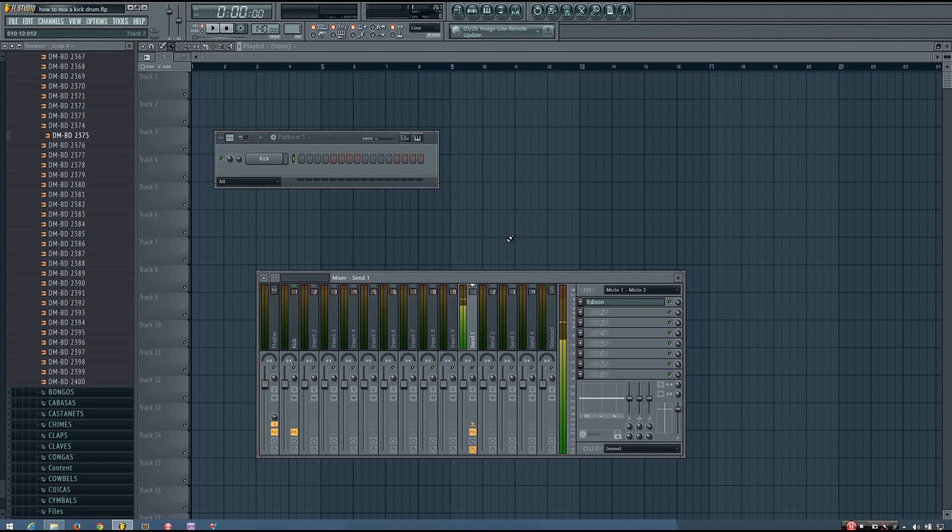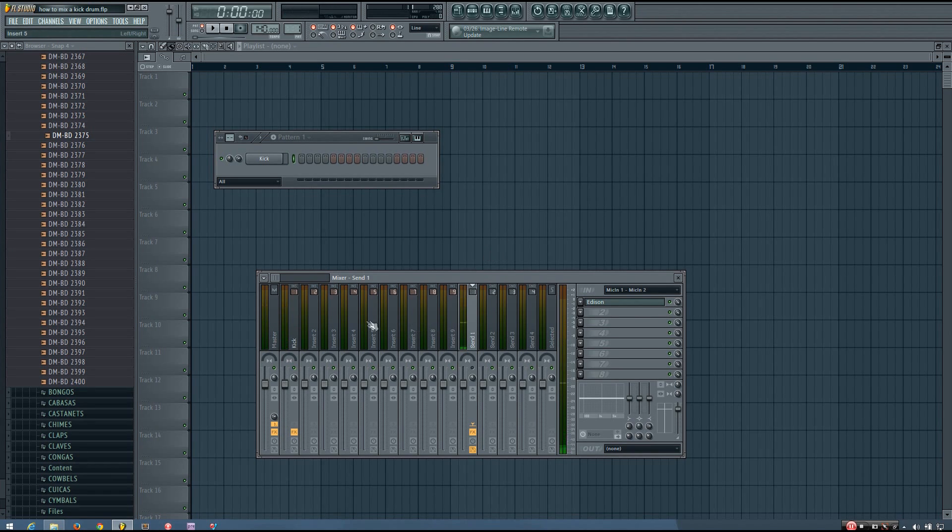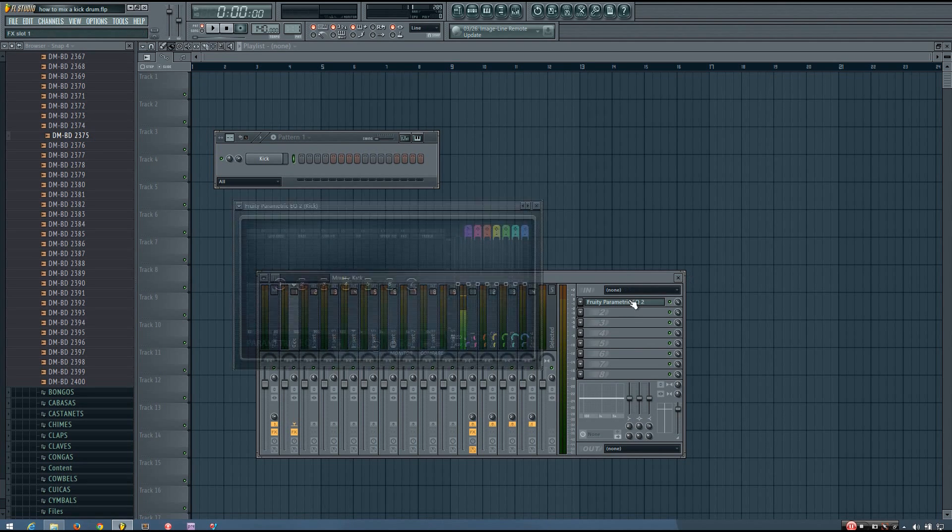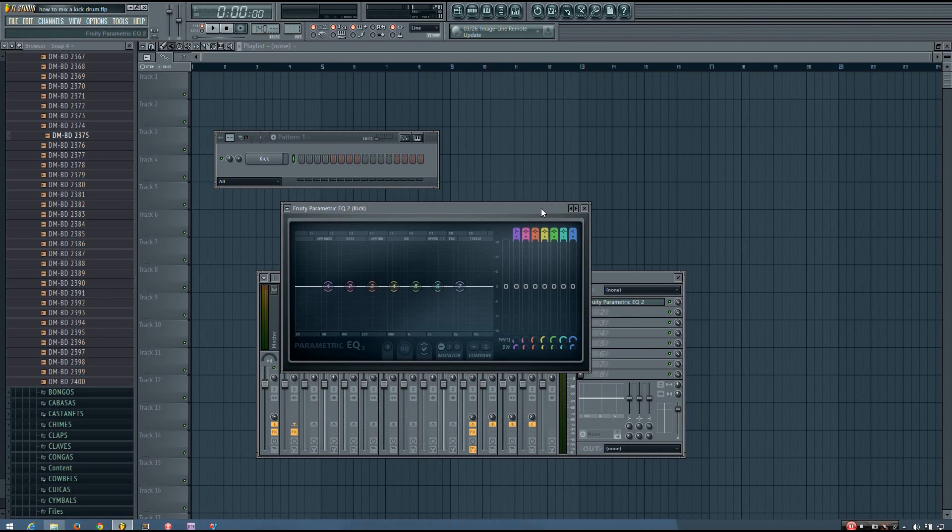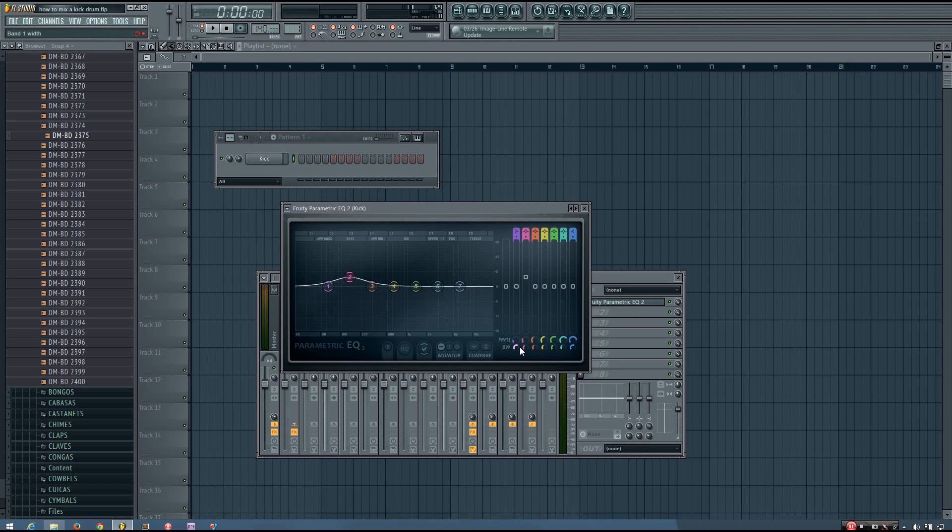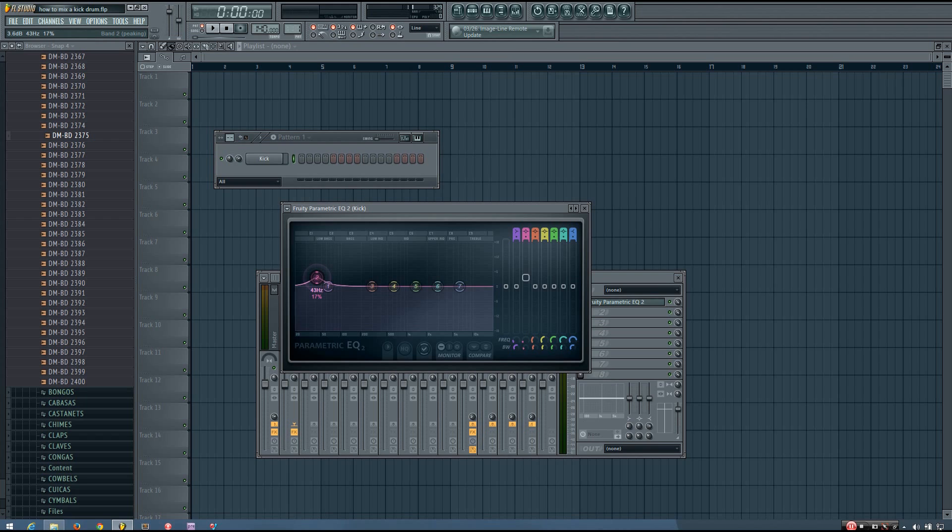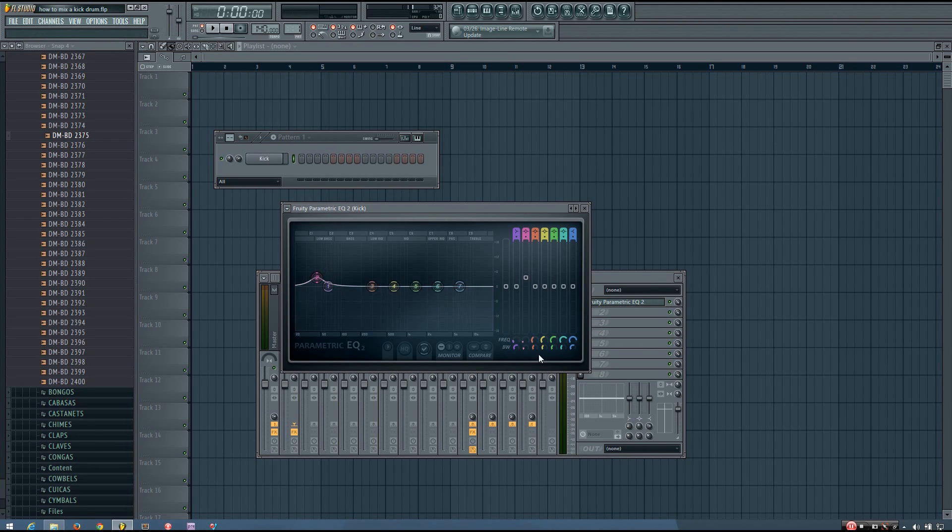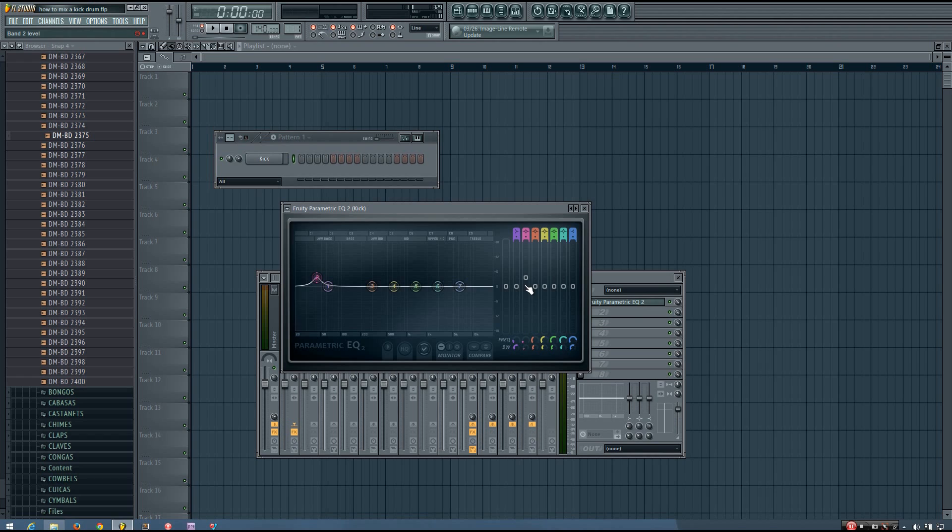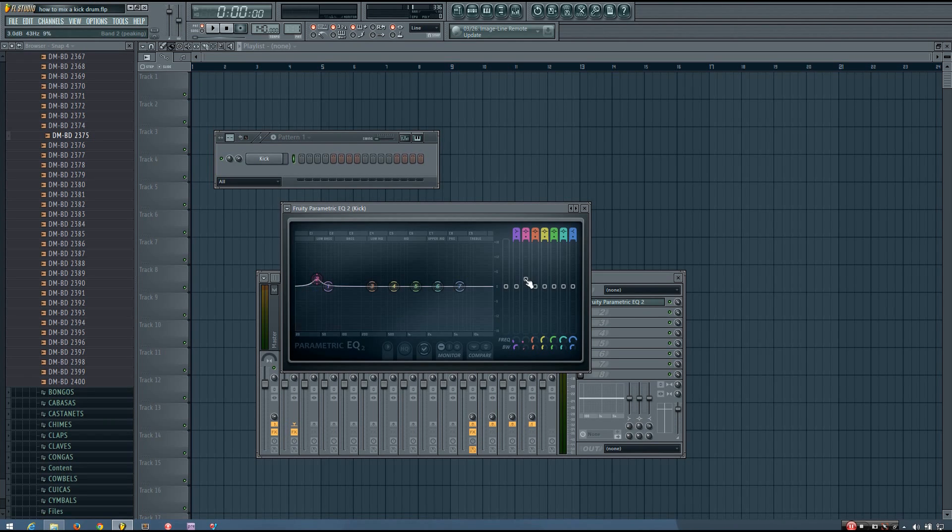Okay, so here's my kick drum. The first thing he said he did was he put an EQ on it, and he said he boosted a narrow band at 43 hertz. He said it was pretty narrow, and he boosted it by about 3 decibels.